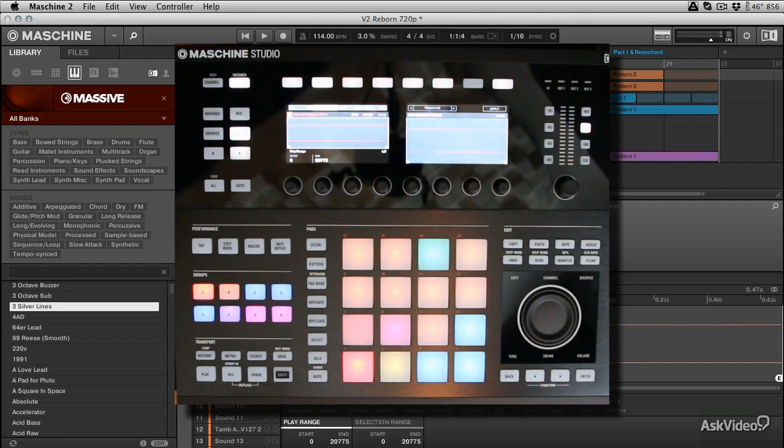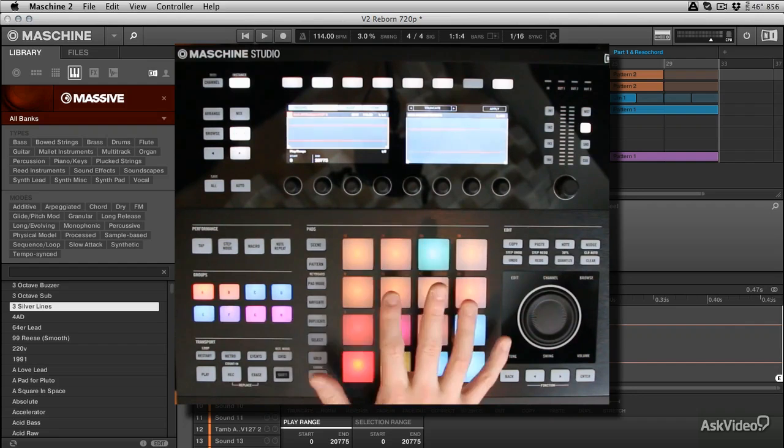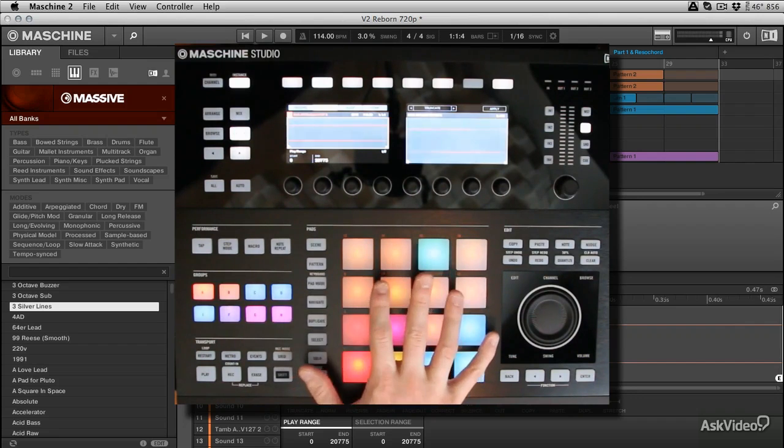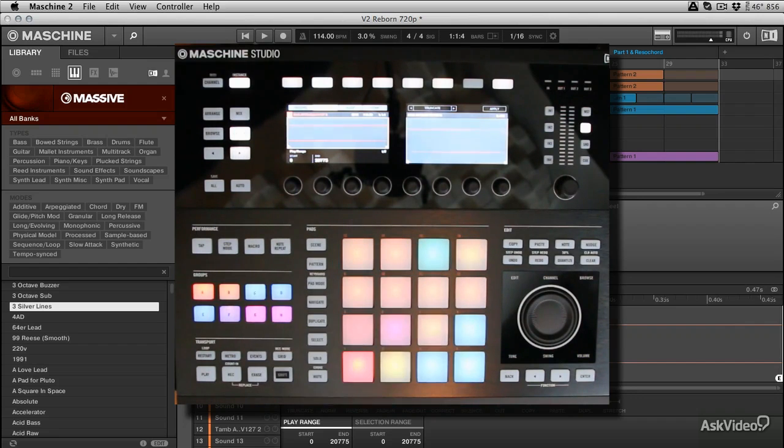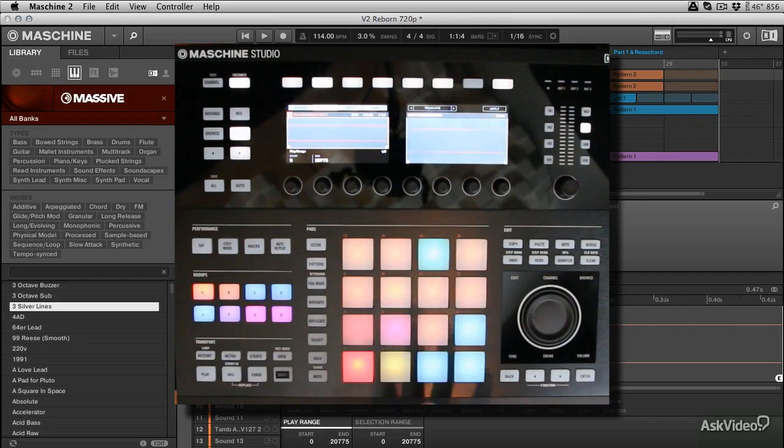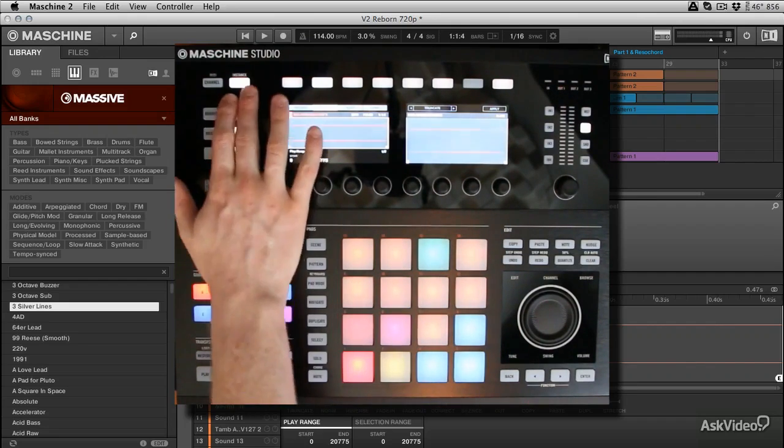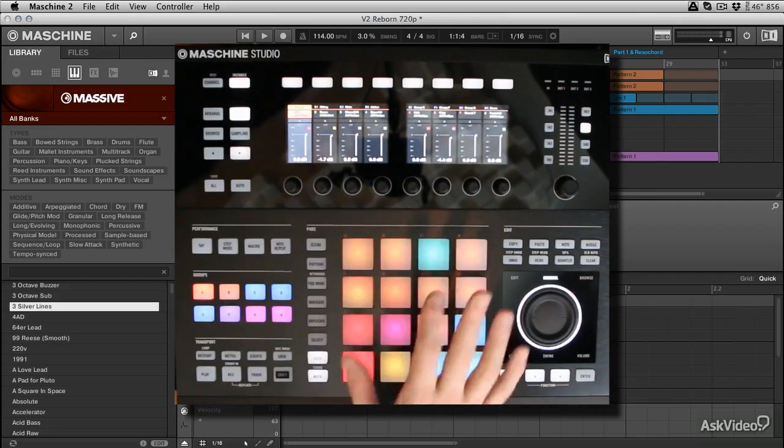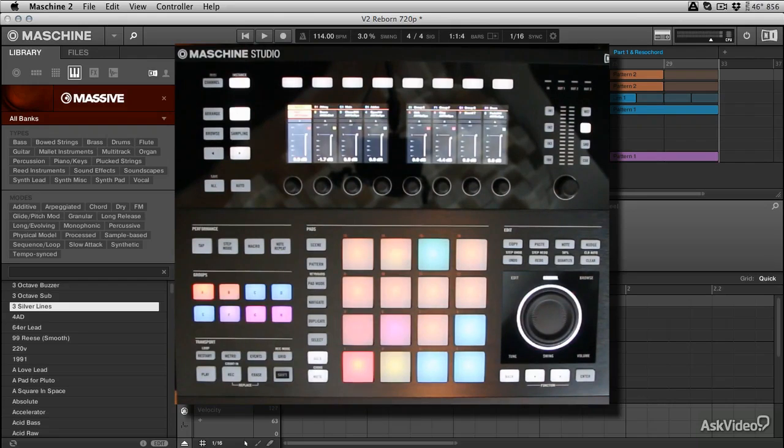It's going to work obviously out of the box with the Studio, and the Studio really covers all the new features. You've got the great displays and we'll be getting into that as we move along through the course.